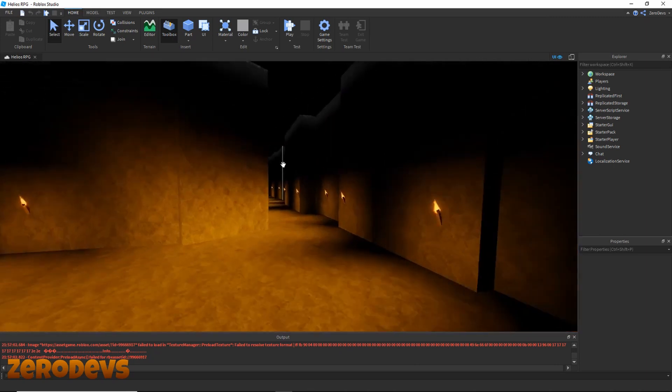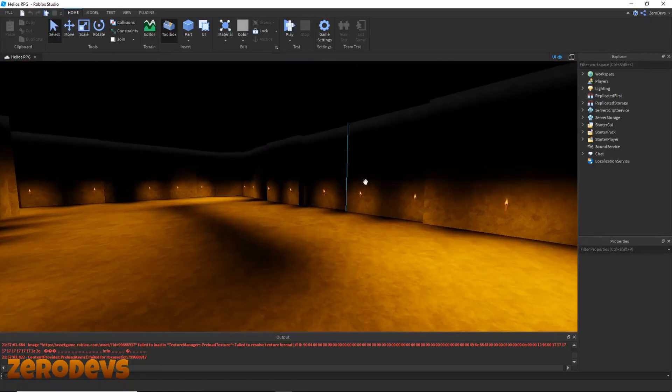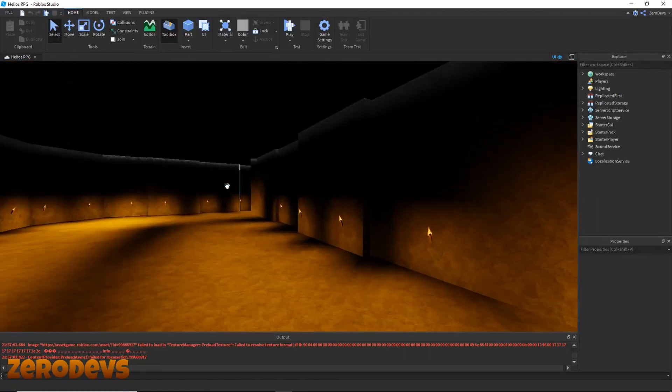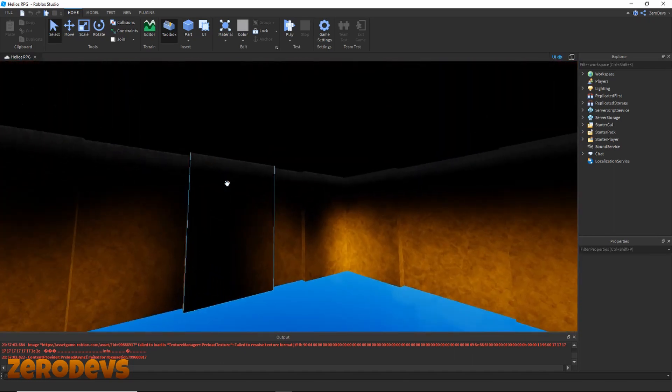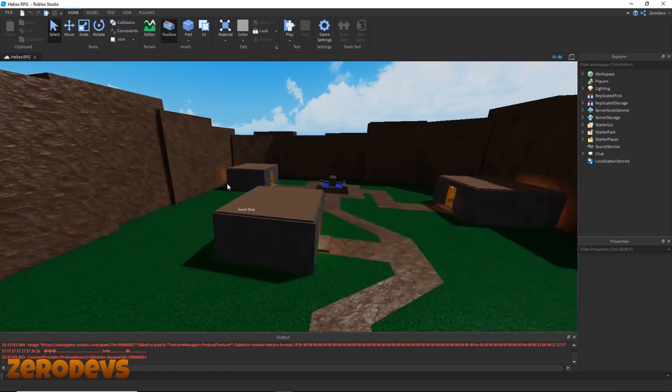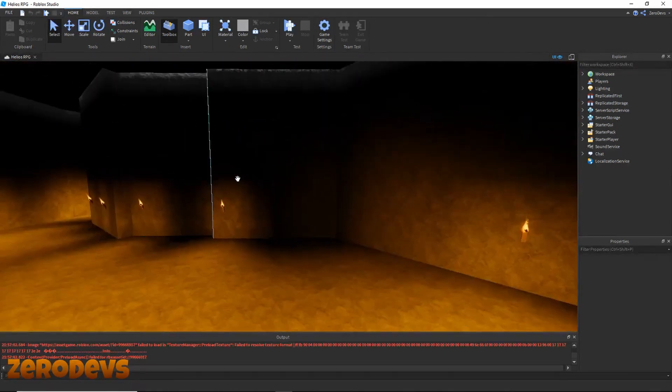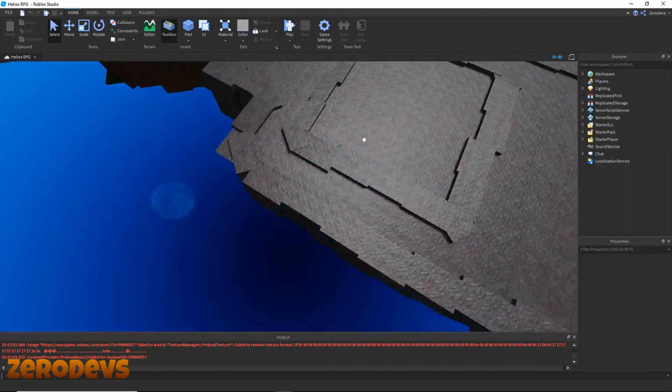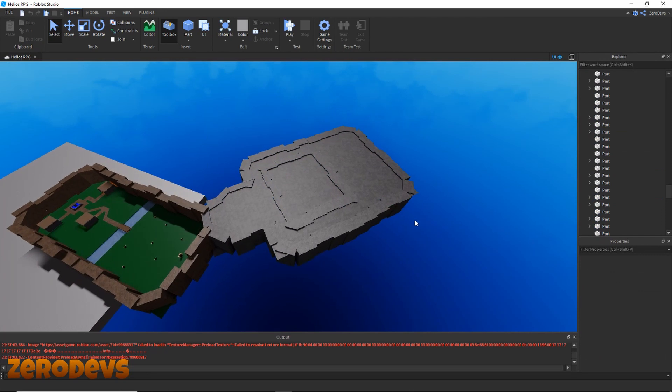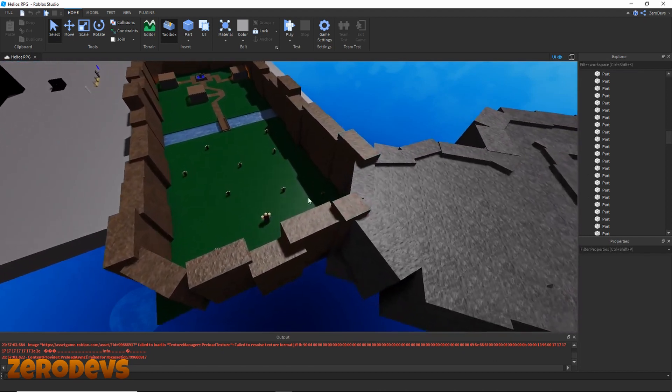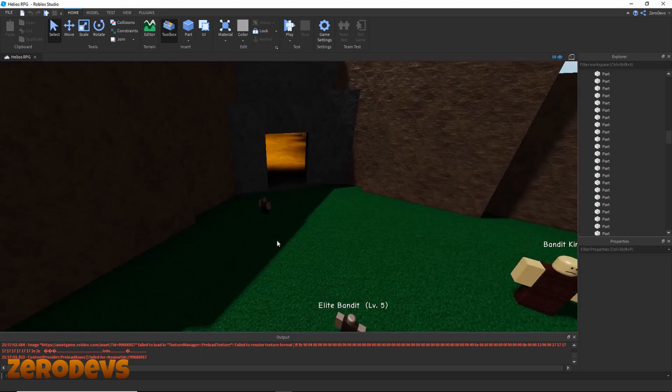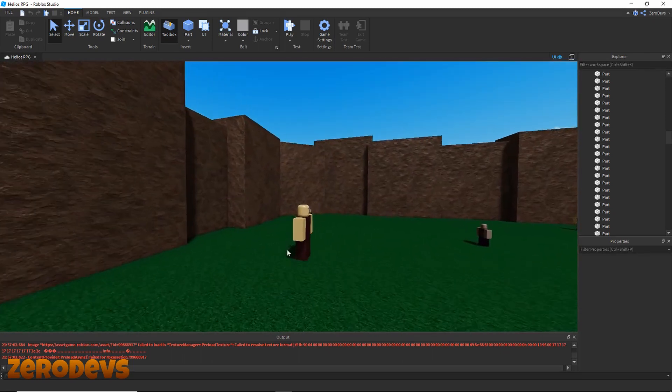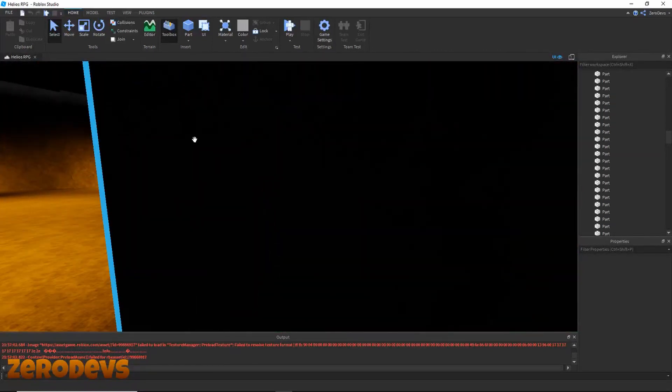As you can see, this cave area was not here in part 3. I built this off-camera. There isn't really much I can teach specifically about the building, so I'm gonna be doing most of the area building off-camera. If you want me to do a separate tutorial on building, just leave a comment below. In this video, I'm going to be creating new enemies for this cave area - stone golems - and setting up the boss configurations.